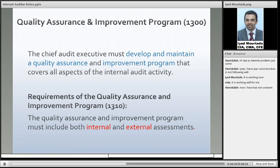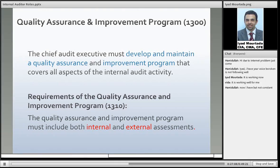Internal auditors must enhance their knowledge, skills, and other competencies through continuing professional development — like any other profession, you should always continue to learn more about your field. The chief audit executive must develop and maintain a quality assurance and improvement program that covers all aspects of the internal audit activity. As auditors who go and audit other organizations, we need to make sure we have quality assurance to ensure our own work is perfect and following standards. The quality assurance and improvement program must include both internal and external assessments.